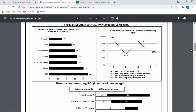You should know in which graph what data is provided, read the question, recall which graph is relevant, and then solve. The first graph gives the medium of measurement of ROI in year 2004. Various mediums are given: Outdoor, PR, flip-flat, online, broadcast, press, DM — all values given in percentage. 90% are using DM, 80% are using press.